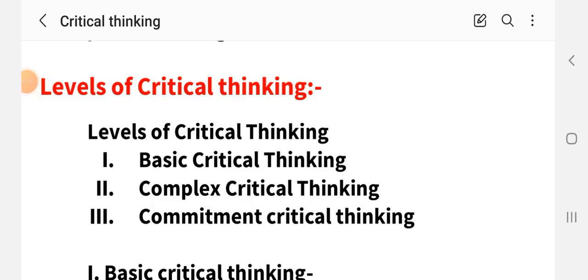Friends, we have previously read about the competencies of critical thinkers, the attitudes of critical thinking, and the skills of critical thinking. So today we are going to study the levels of critical thinking.